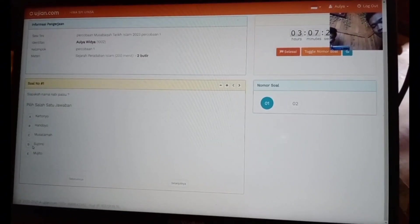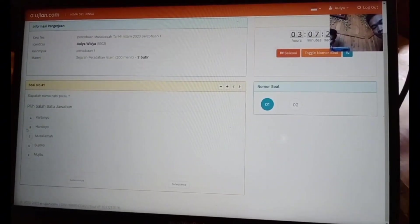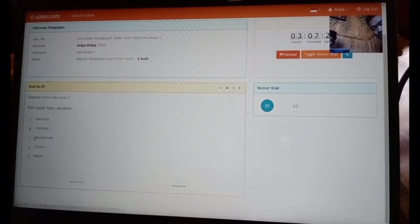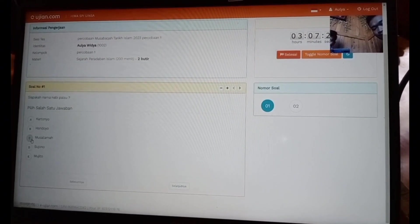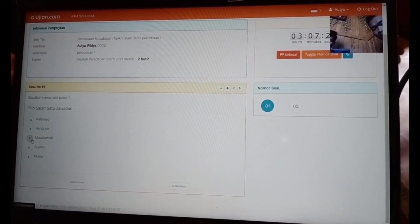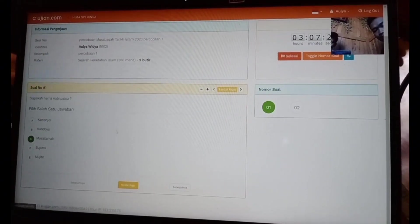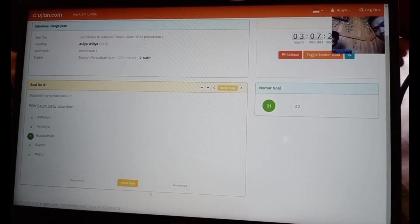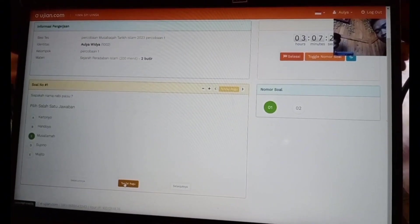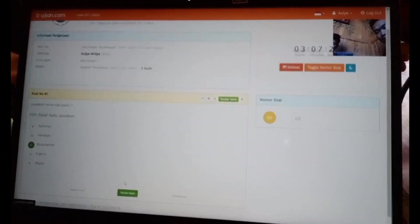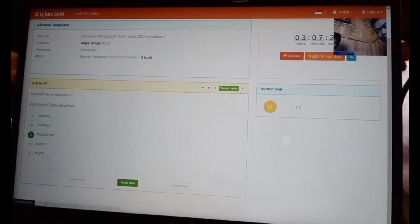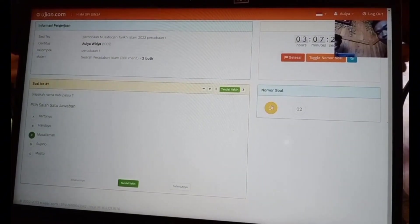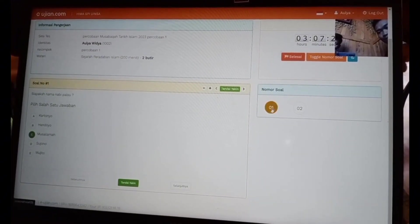Jika sudah terjawab, maka kolom nomor akan berubah warna menjadi hijau. Tapi ketika masih ragu, peserta bisa menandainya dengan mengeklik tanda ini, maka nomornya dari hijau akan berubah menjadi kuning.